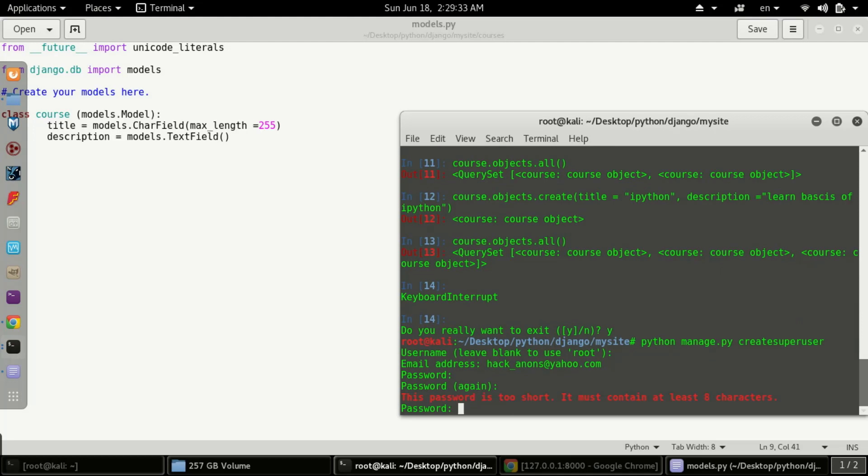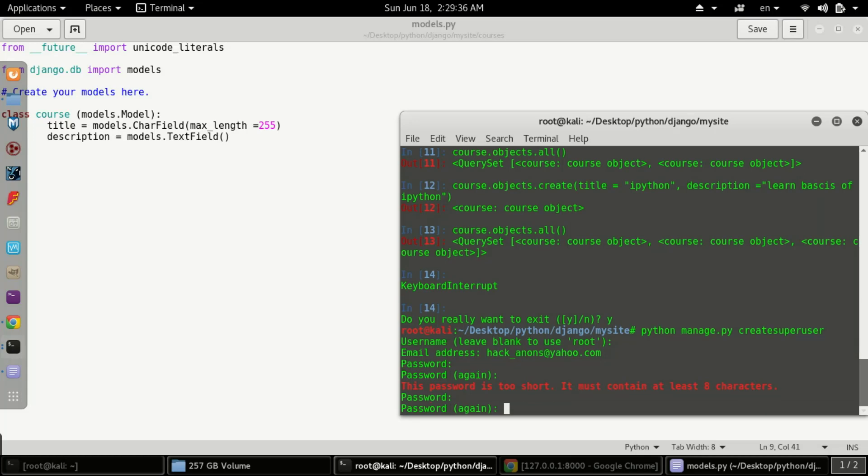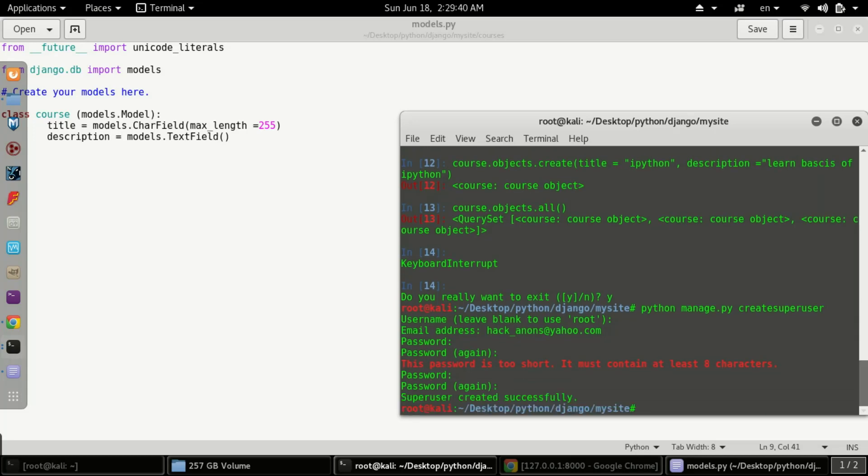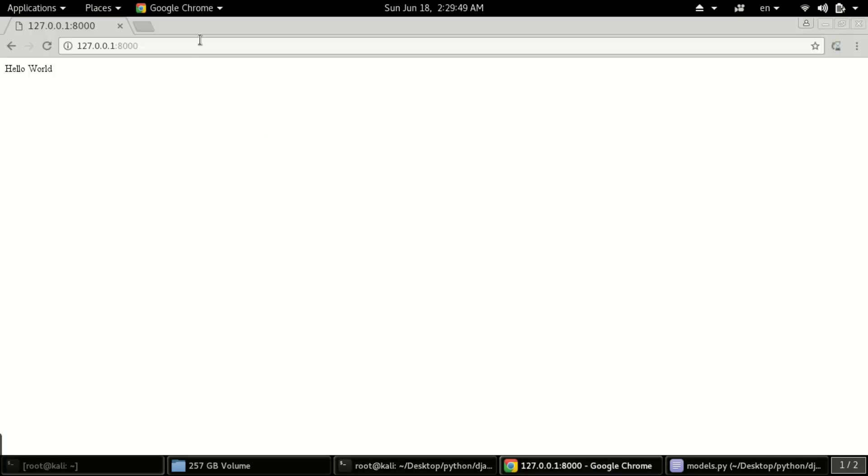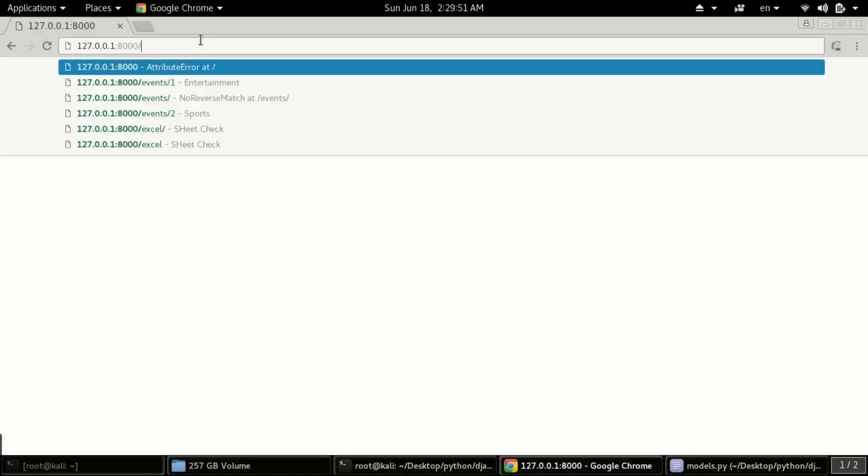The password should be at least eight characters, so I'm typing it again. Now my password has been successfully created. Now you need to go to the URL and type admin.